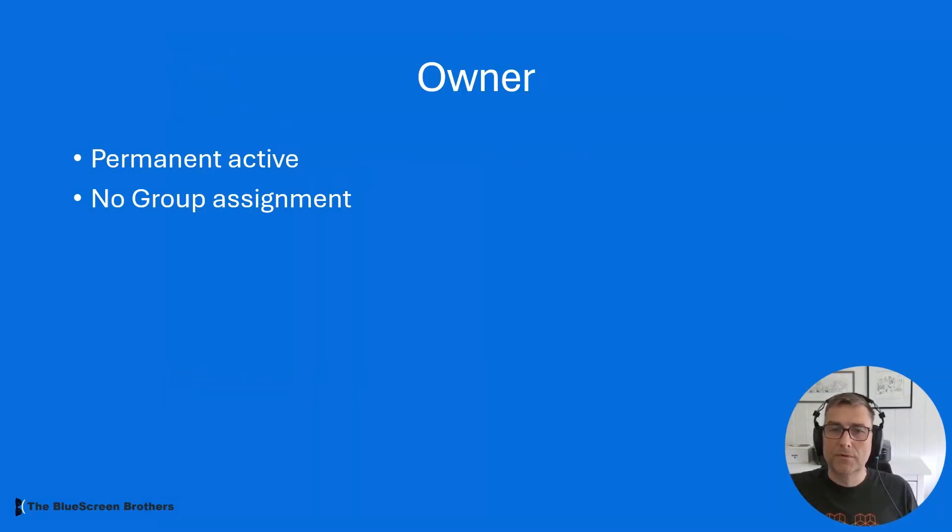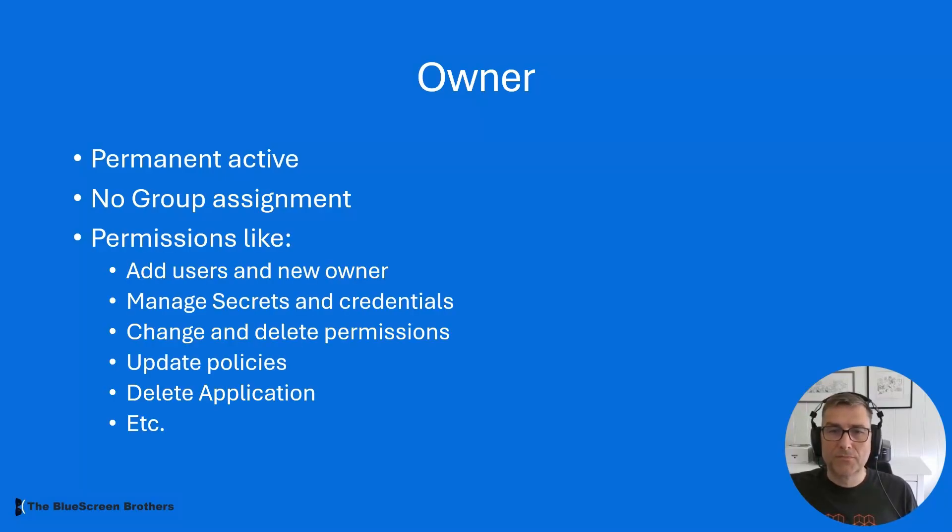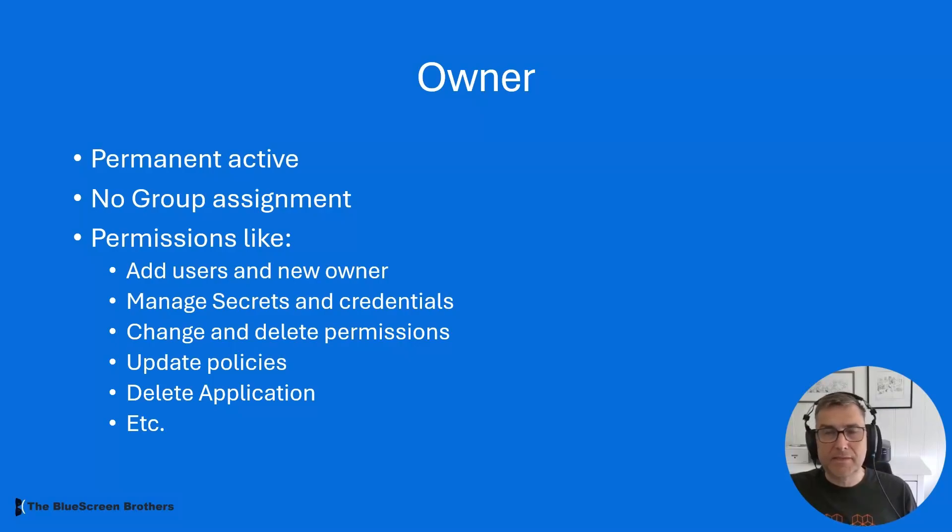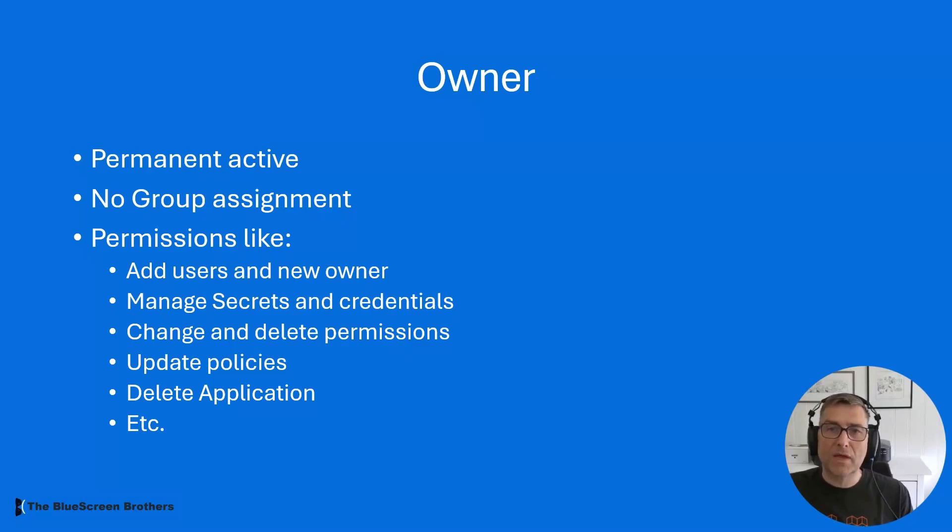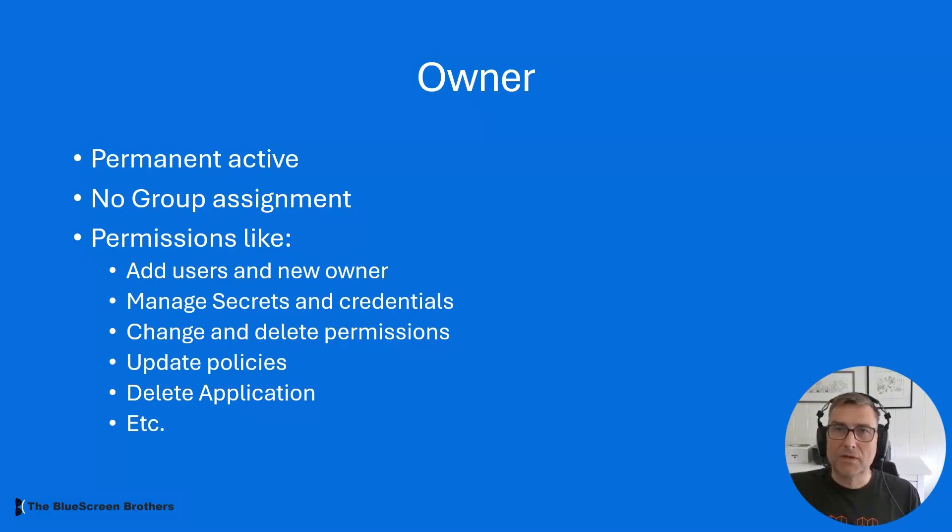Let's start with Owner. The Owner role is permanently active and it can currently not be assigned to anything else than the user, no group assignments. You will have the possibility to do almost anything with the application like deleting it, give other users and groups access or block access. You can also create new secrets. We will show it a little bit later.